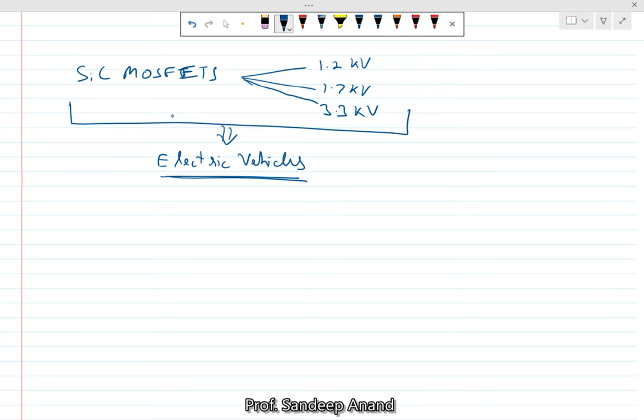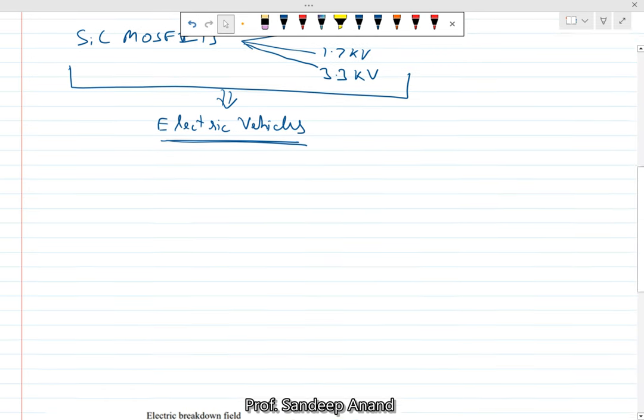So the question is: why are silicon carbide MOSFETs becoming more and more popular? What are the advantages that they offer? Of course, with the advantages there are challenges, but in this video we are going to focus on the advantages of silicon carbide MOSFETs.